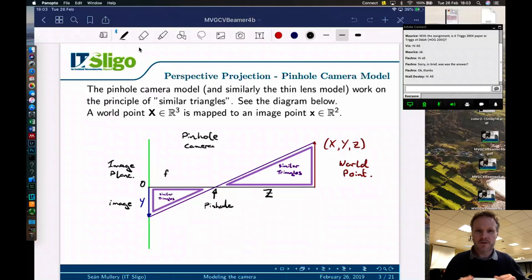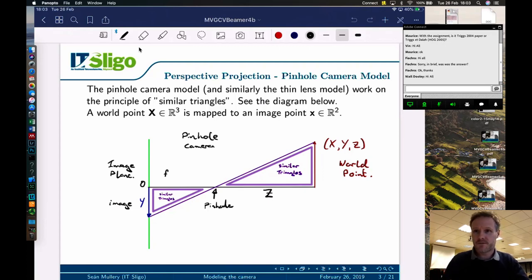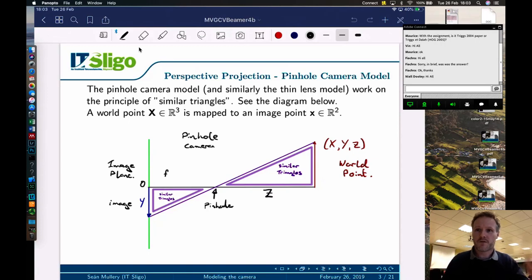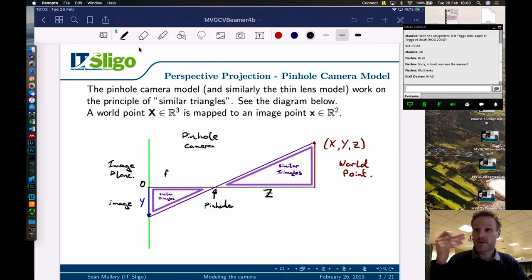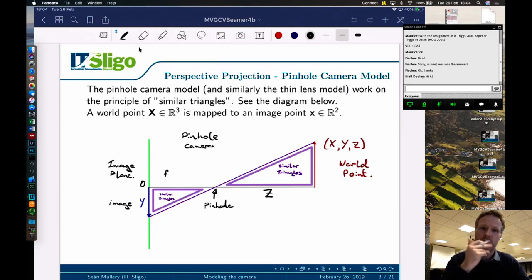Generally we move on to the perspective projection, or the pinhole camera model. Pinhole cameras are just a box with a small pinhole in them — they produce an image at the back of the box of what's outside, with light rays coming through. You can actually demonstrate this by blacking out a room, putting a small hole in whatever you've used to black out the windows, and you'll see a dim image of whatever is outside forming on the walls.